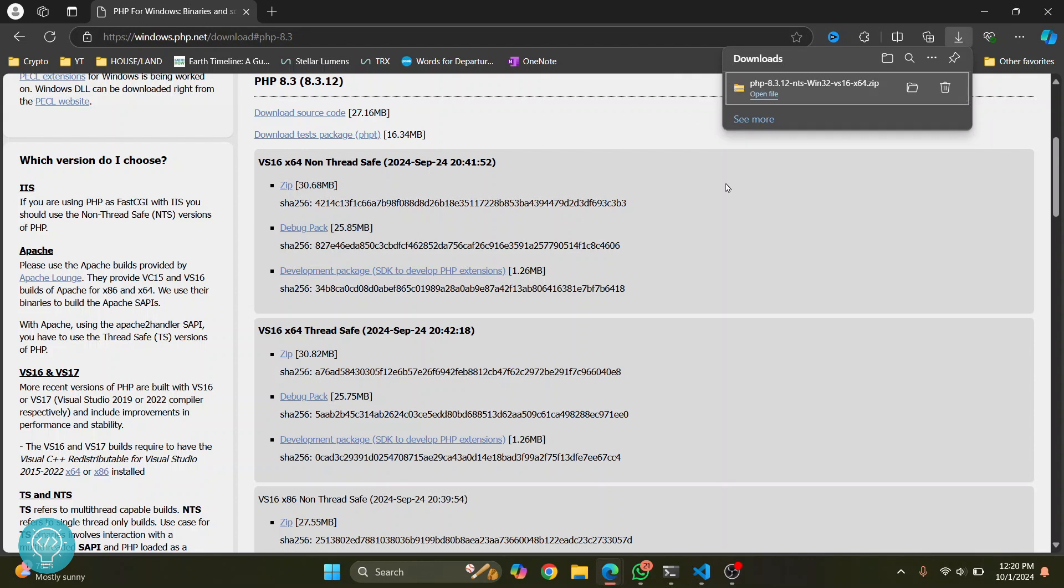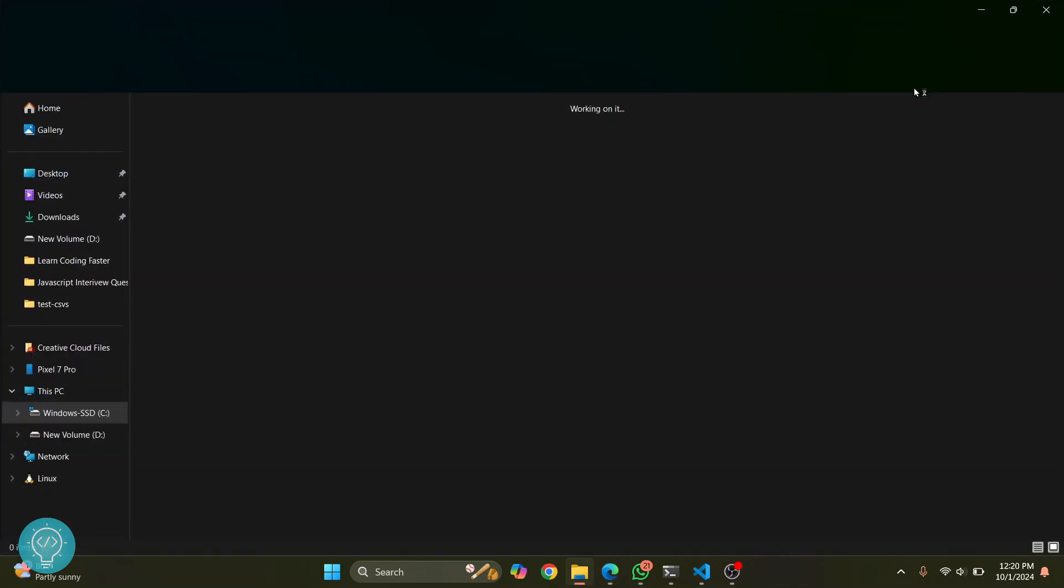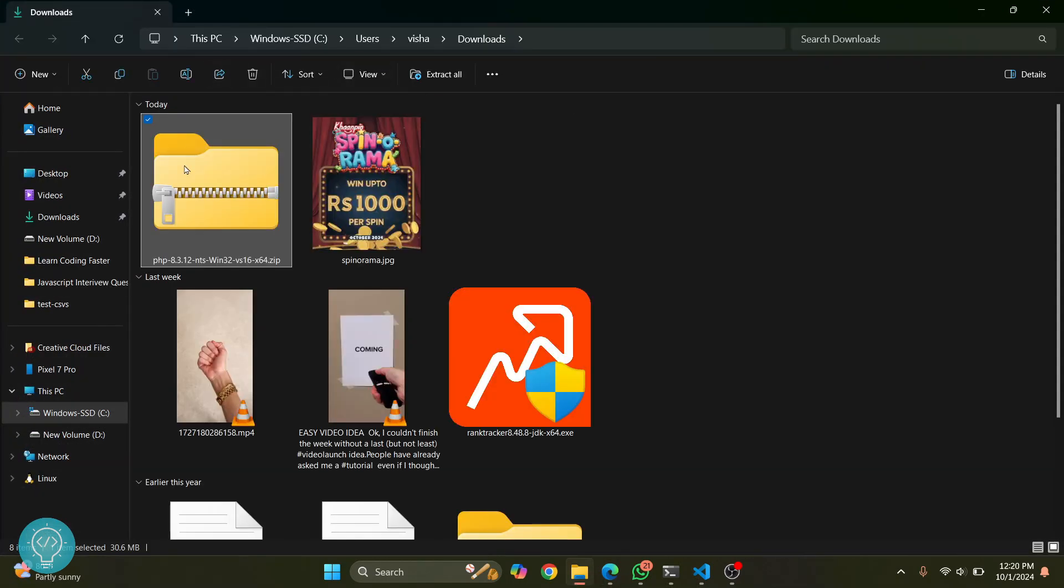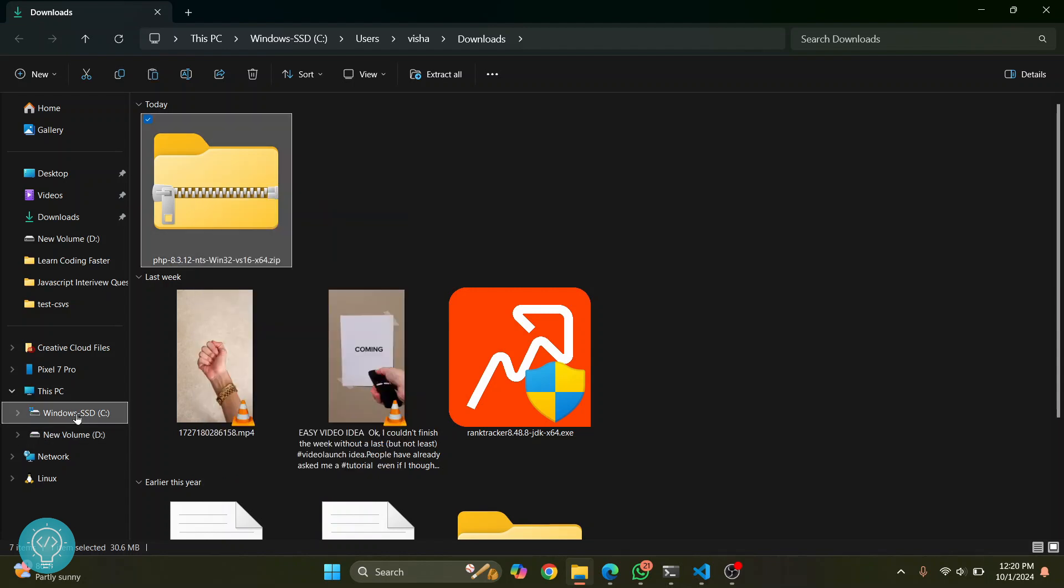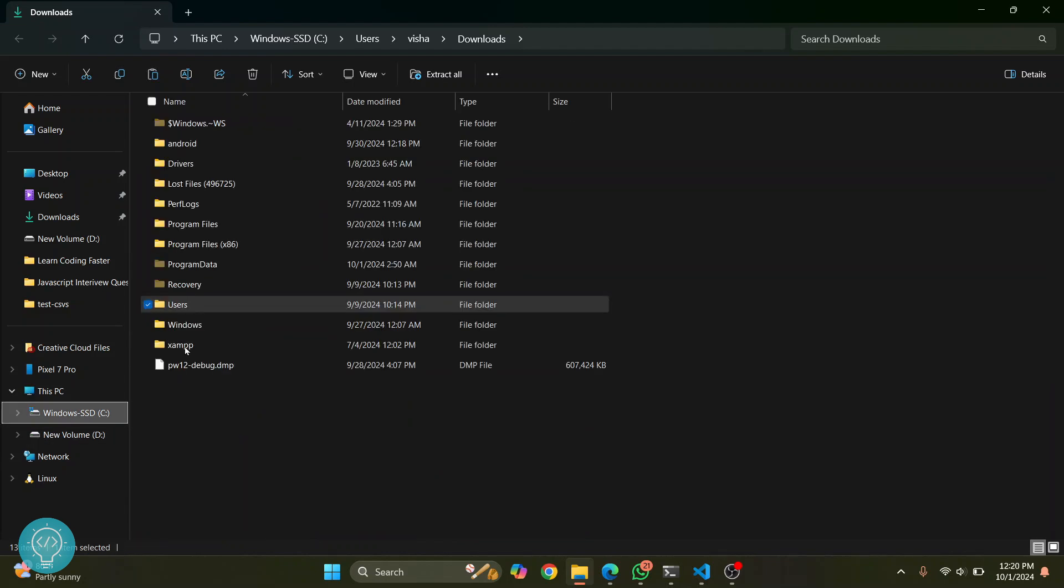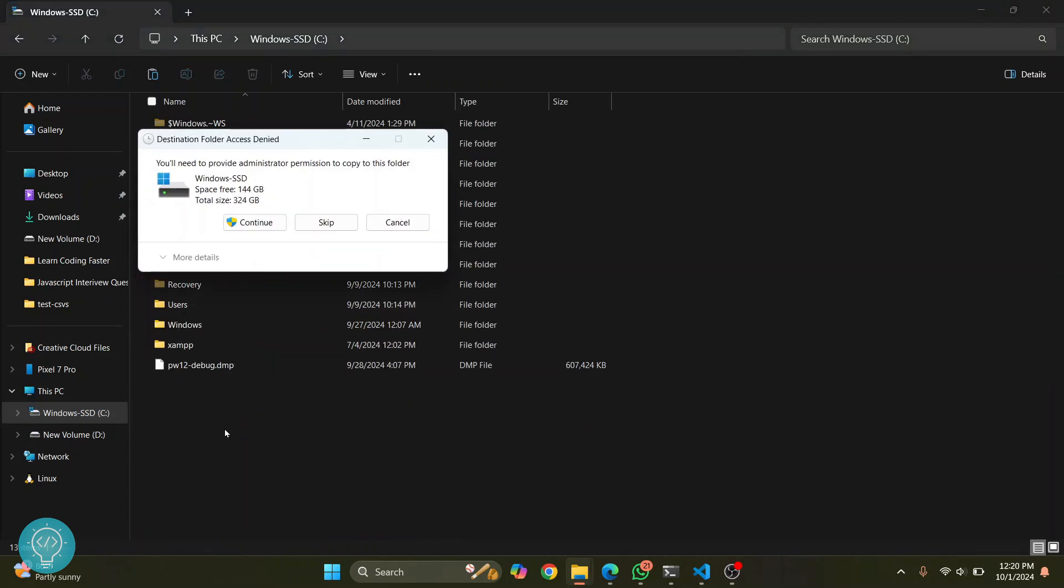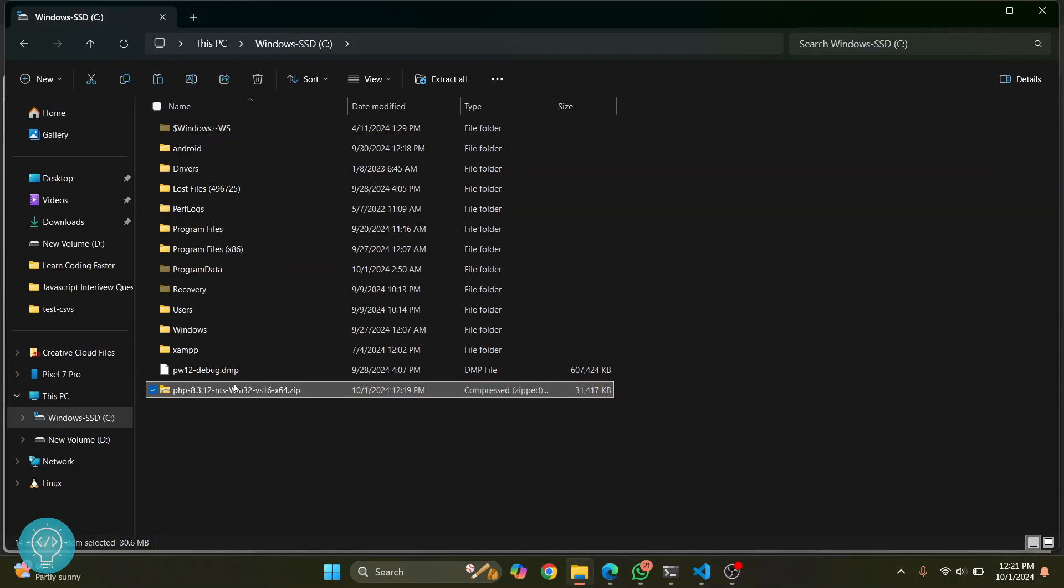After this has been downloaded, go to wherever it has been downloaded, then copy it, go to your C drive, and paste it here.